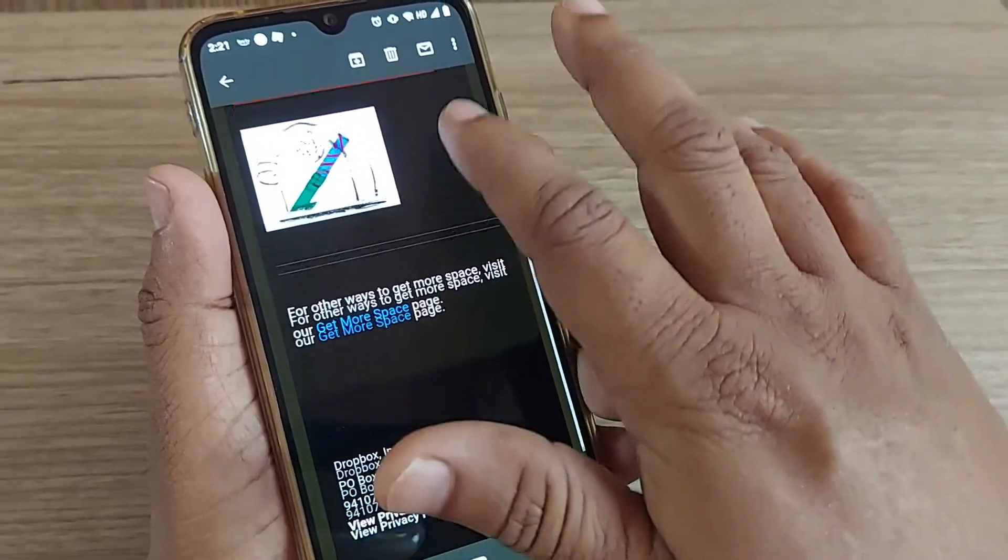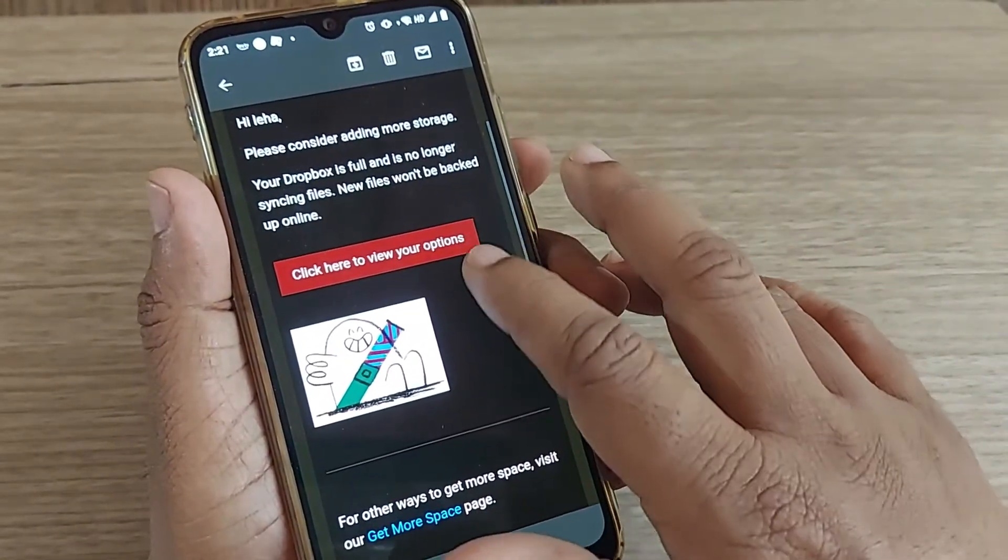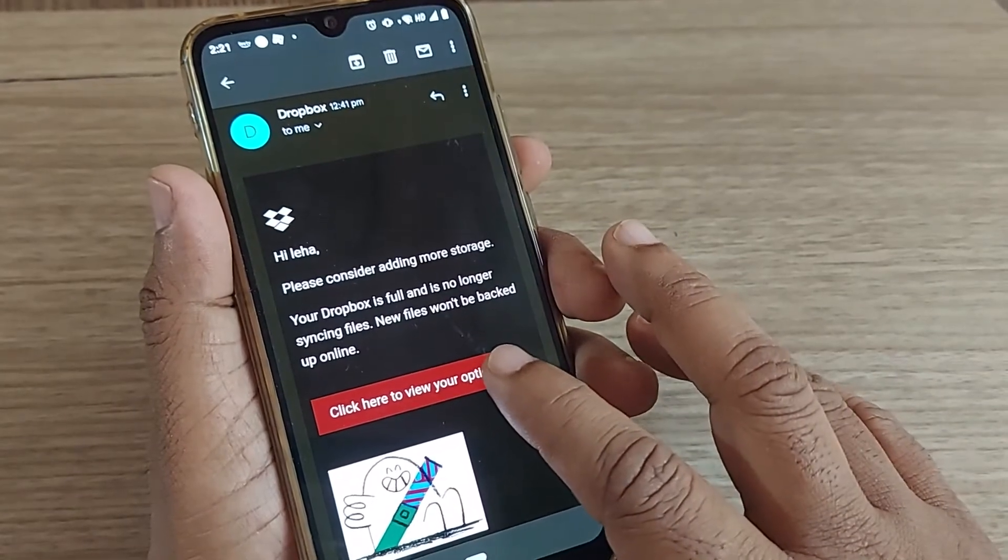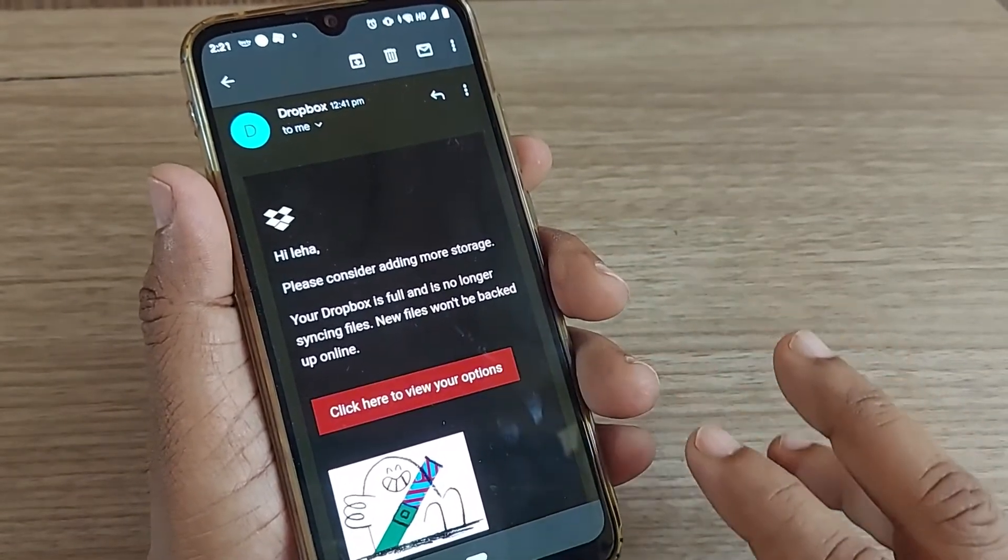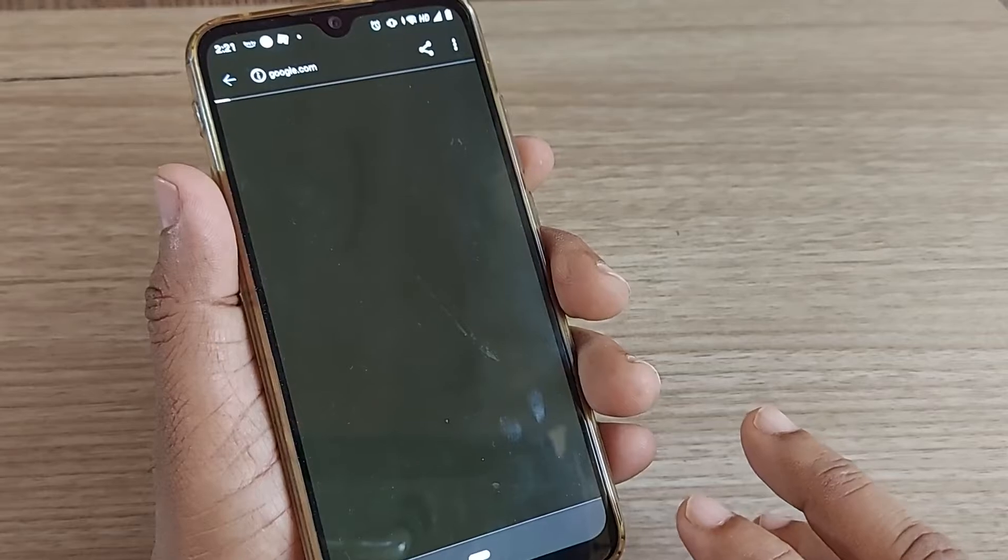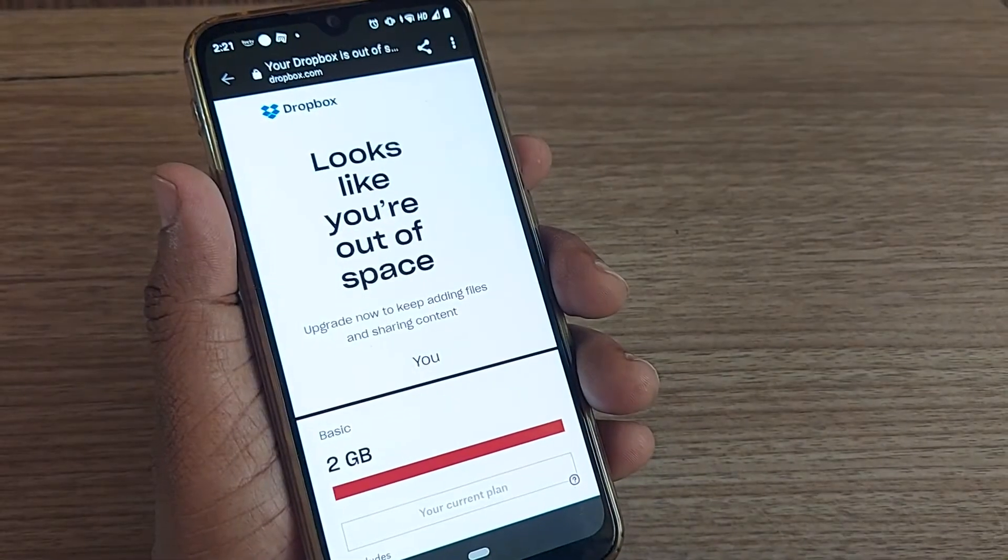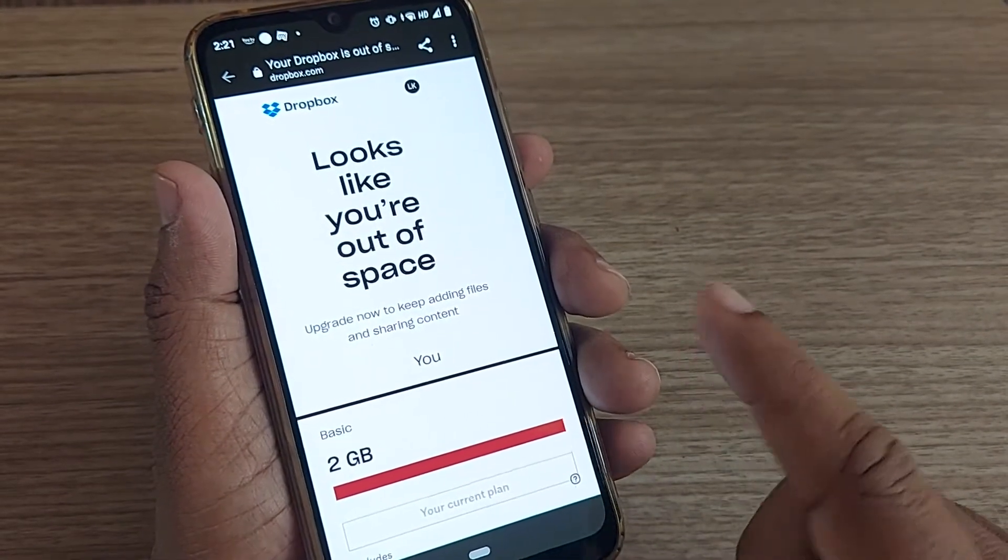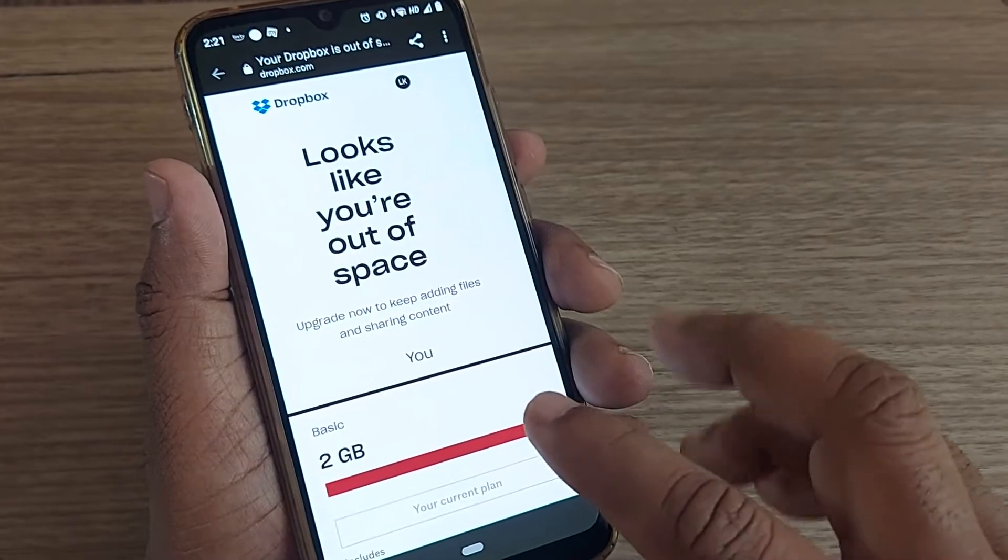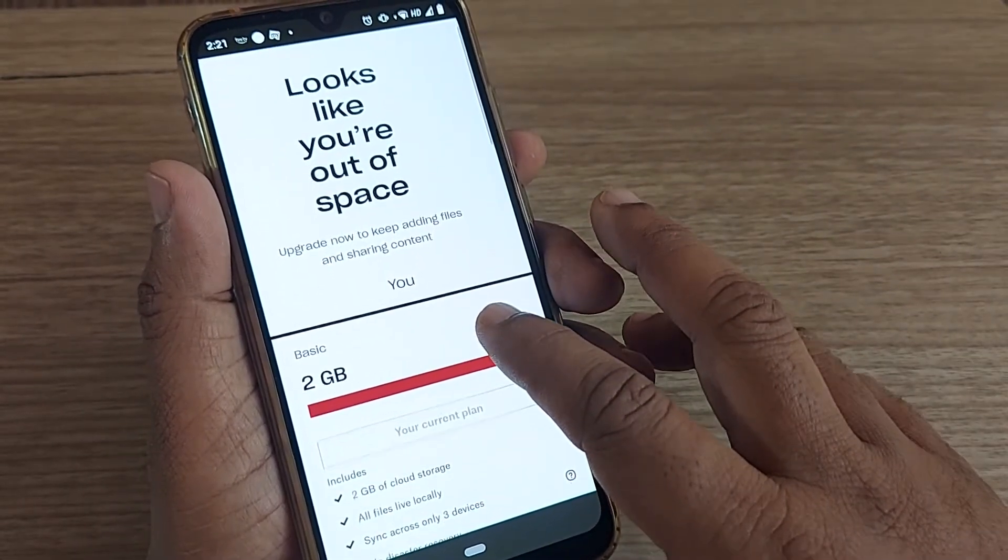If you scroll down, this will give you an option. Just click on 'Click here to view your options,' then it will take you to the solutions page showing 'Looks like you are out of space.'